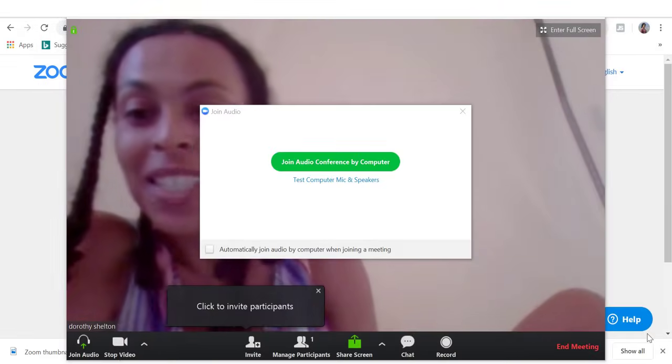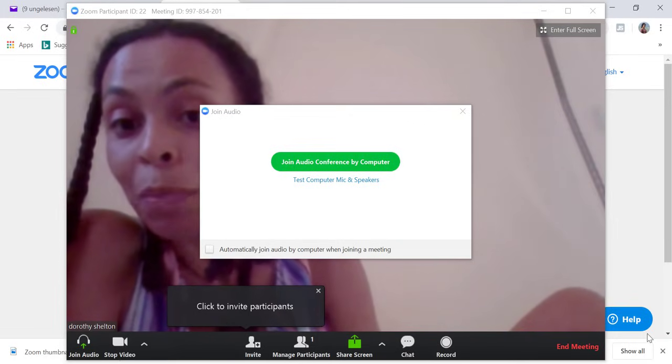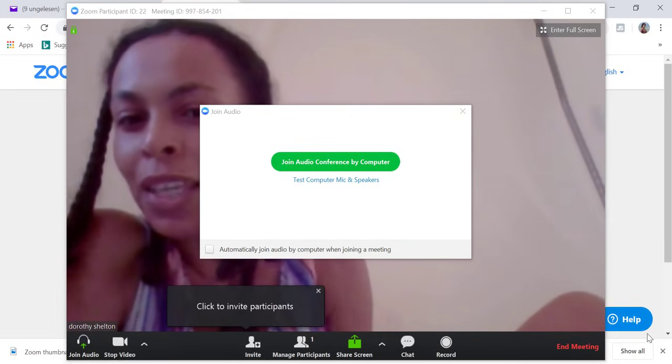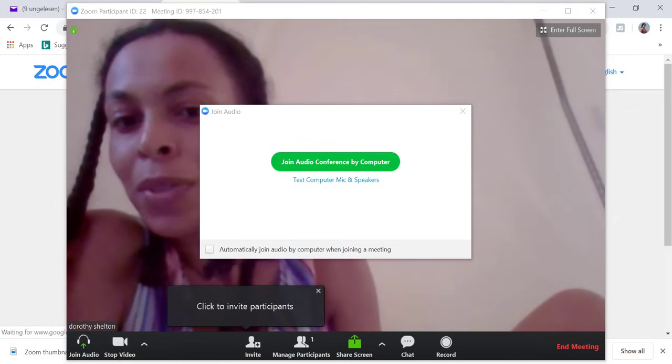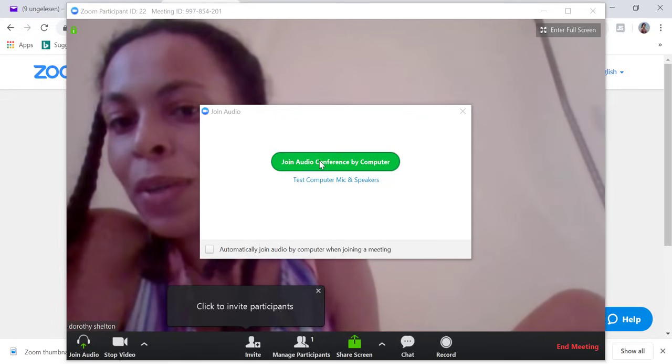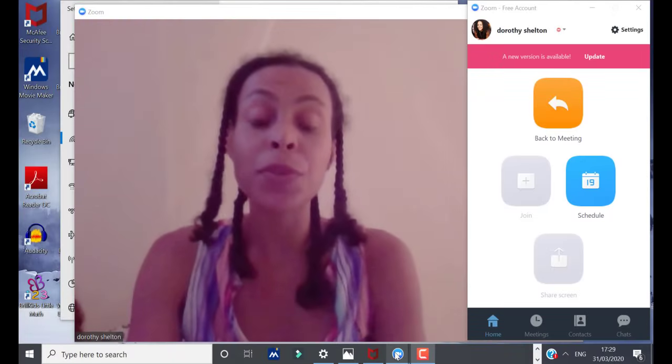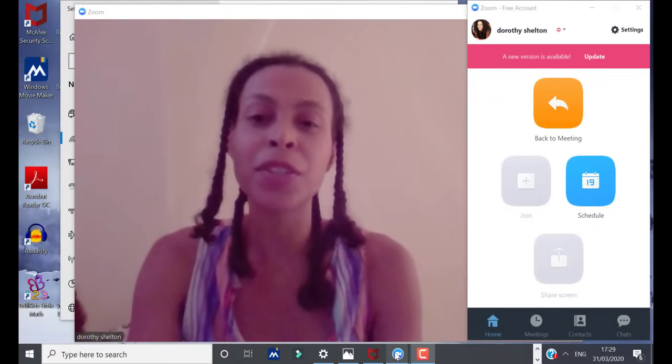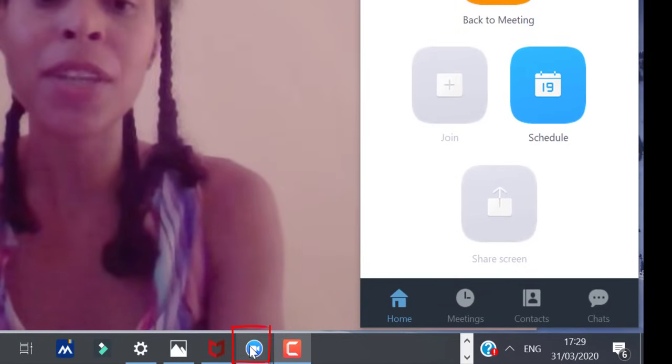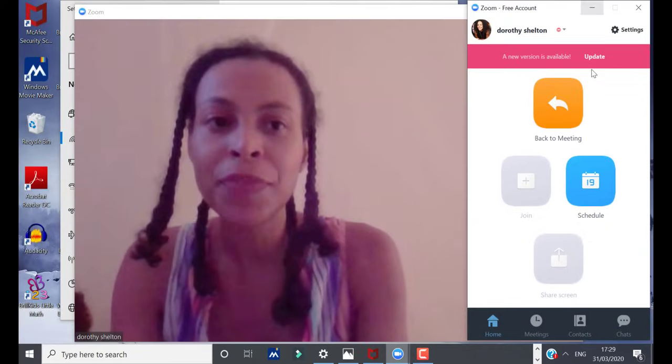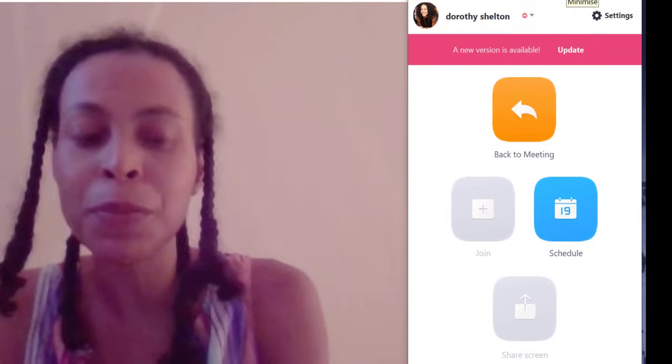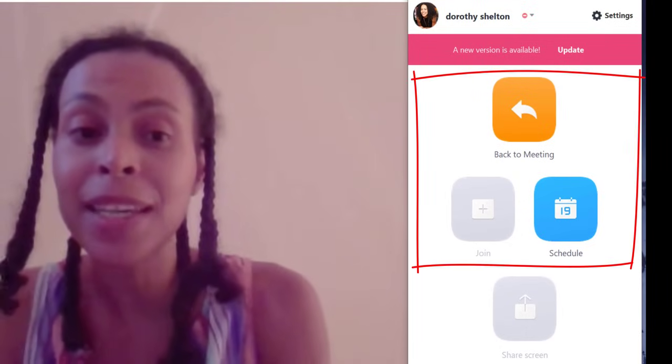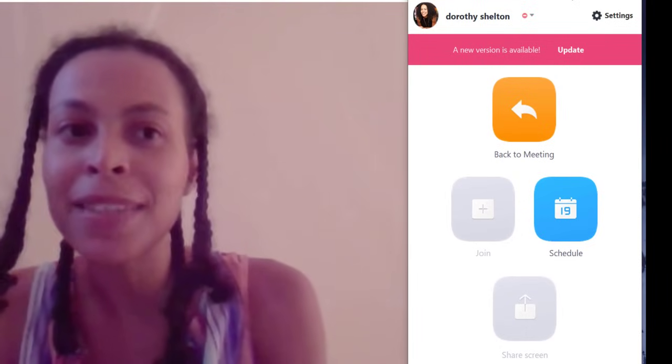So this is the pop-up window that you will see when you download Zoom onto your computer. You will then be asked to join the conference by using your computer speakers or to test your microphone speaker. I'm going to click on join audio conference by computer. So the first thing that I'm going to do is to pin Zoom to my taskbar just to make it more easily accessible. So this is the Zoom icon. Then I'm going to right click and then pin to taskbar. Then I'm going to minimize my Zoom app. But you can see this is where you can easily create a meeting, schedule a meeting, ask people to join a meeting. It's really easy to use.